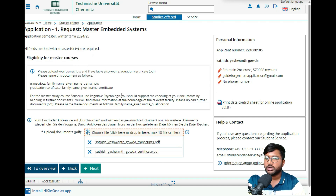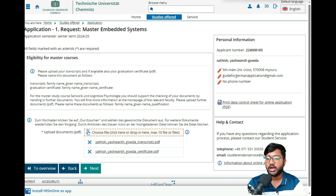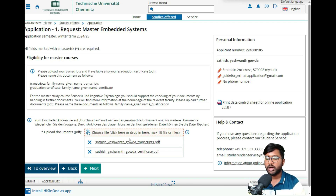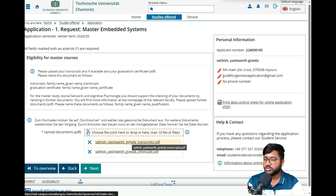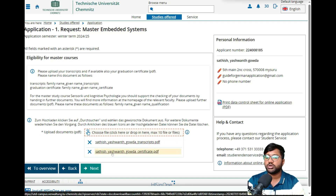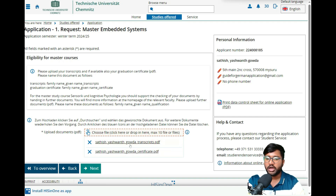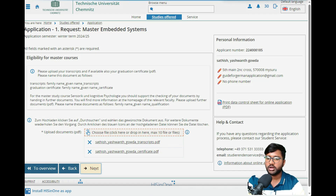Now you will see the eligibility section for the master's course. You need to upload your documents here — please upload your transcript and, if available, your graduation certificate. I would suggest uploading your 10th and 12th certificates as your entrance qualification, and also your bachelor's degree and transcript. I've uploaded dummy documents for this demo. Click 'Next.'